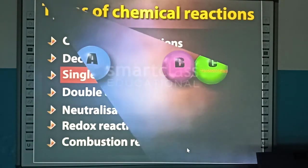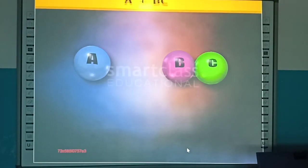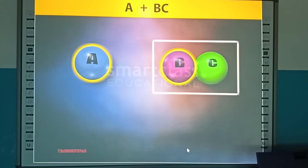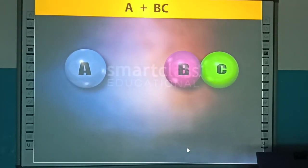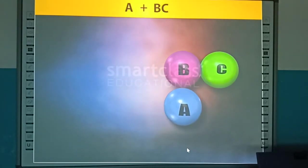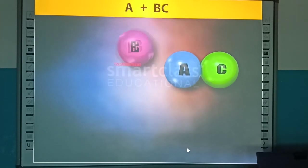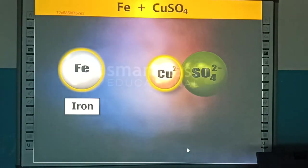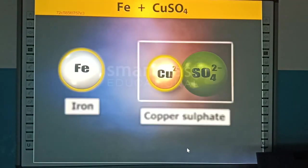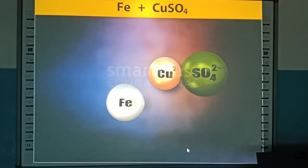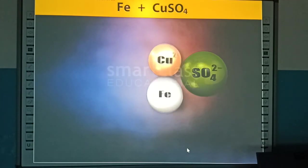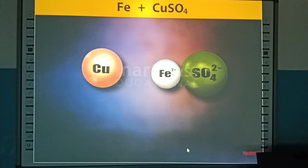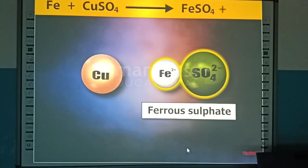Single displacement reactions are chemical reactions in which an element is displaced from its compound by another element. For example, iron displaces copper from copper sulfate to form ferrous sulfate and copper.